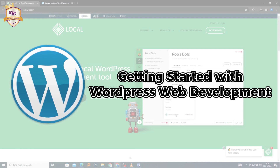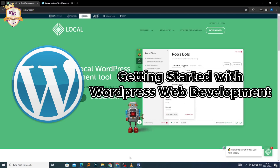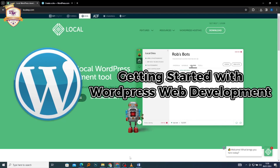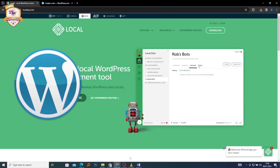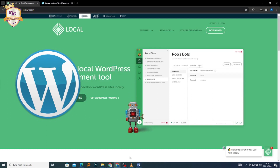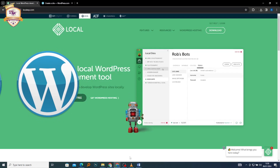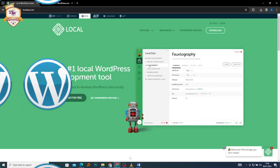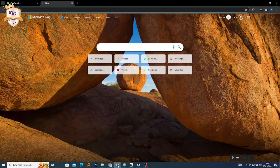So in this course, we'll guide you through the process of installing WordPress on your local host using LocalWP, a popular tool for creating a local development environment.